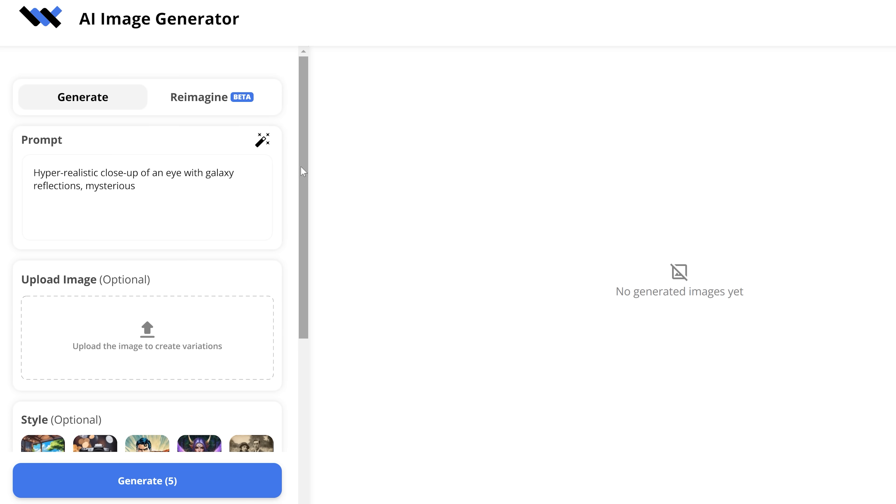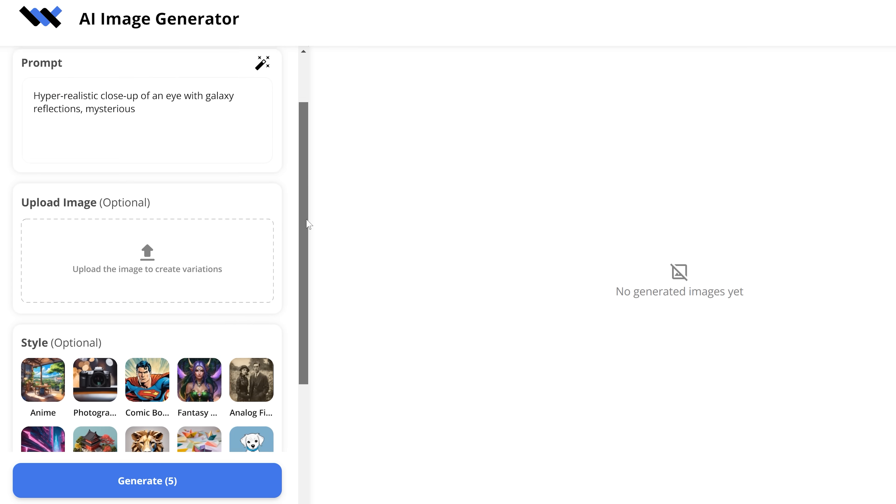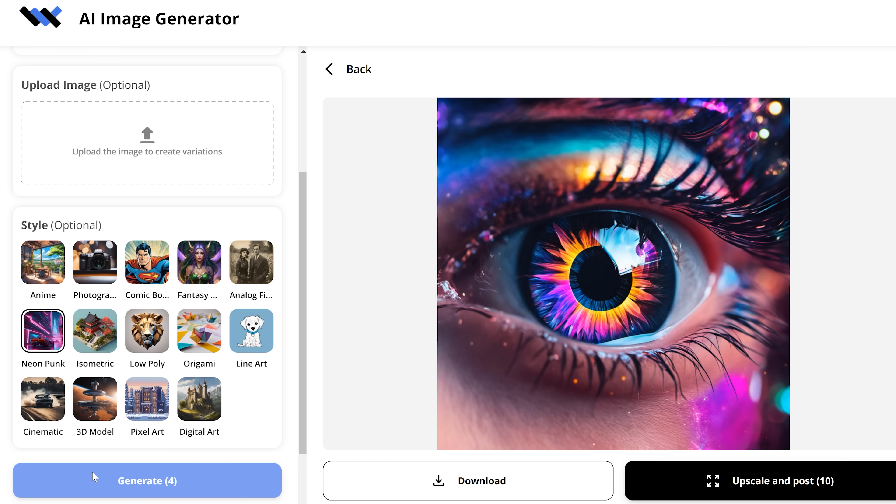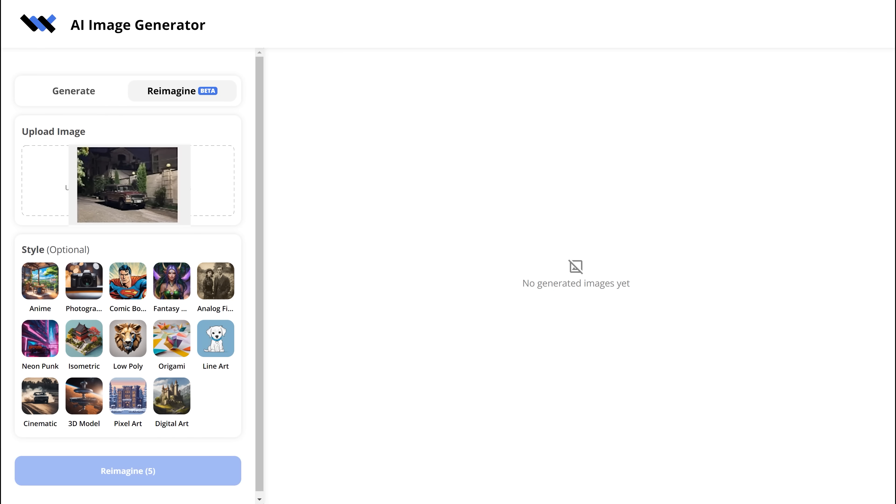But that's not all, they also have an AI tool where you can turn text into images and if you want, you can even add a reference picture to enhance the result. Then if you want, you can select a style and then click on generate.